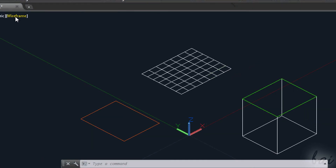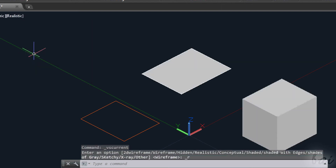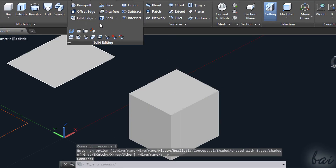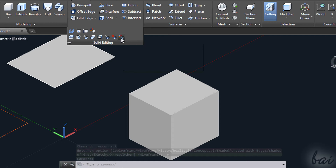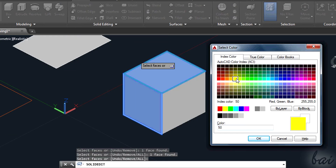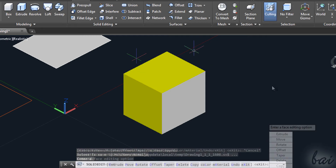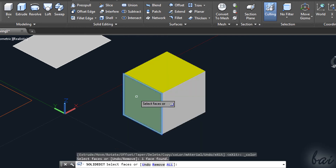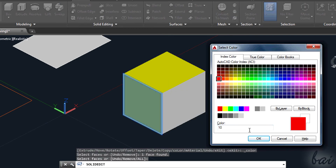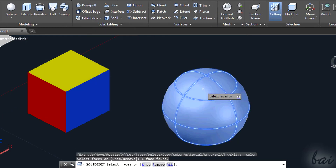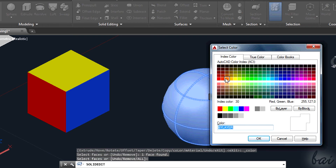Let's color the faces of the 3D solids. Turn to Realistic View and go to Solid Editing and then to Color Faces. Select the faces interested and add a color. If you want to add different colors to each face, you must repeat the action for each of them. These works also on curved solids. The sphere will be colored in full, since it has just one face.